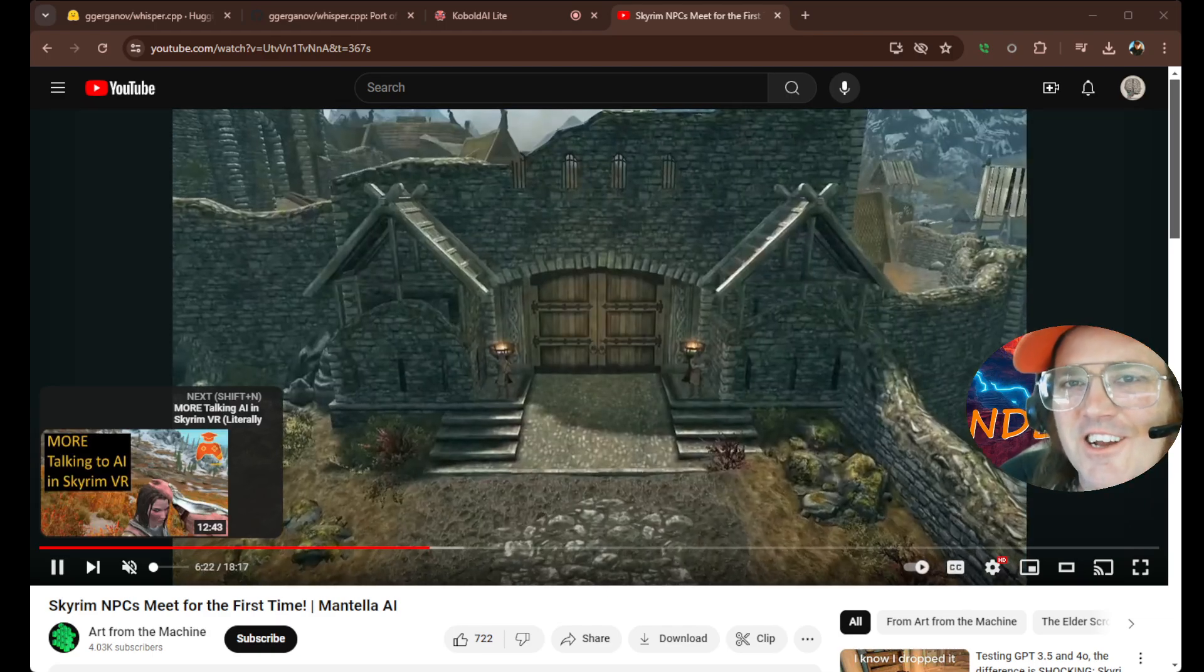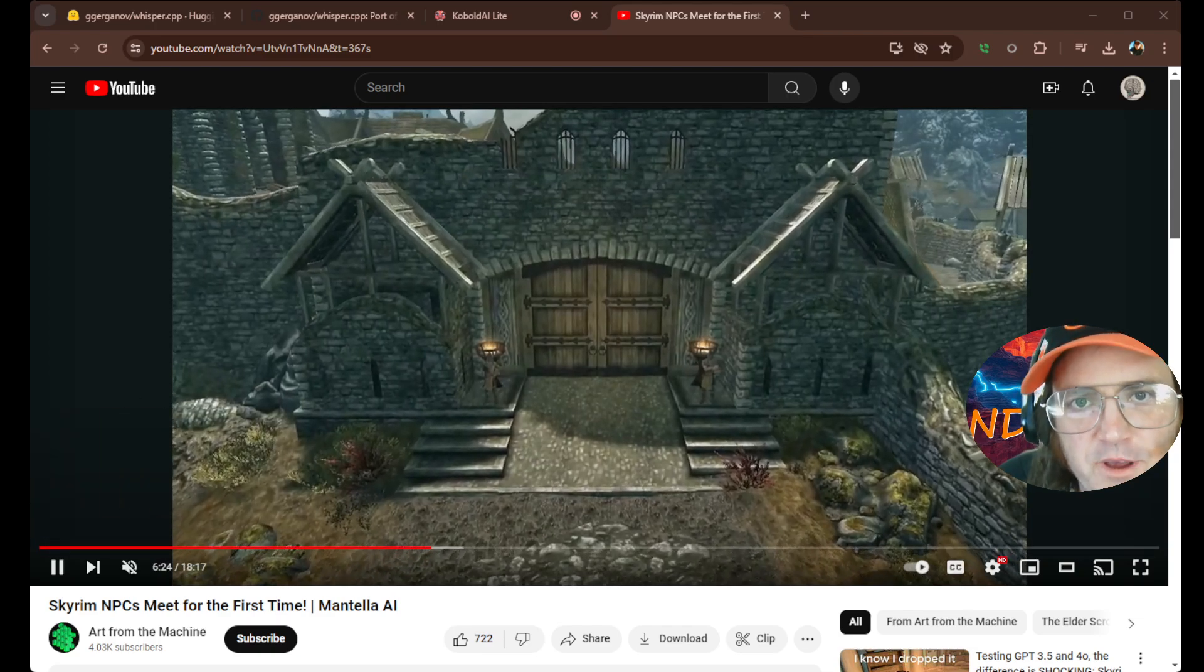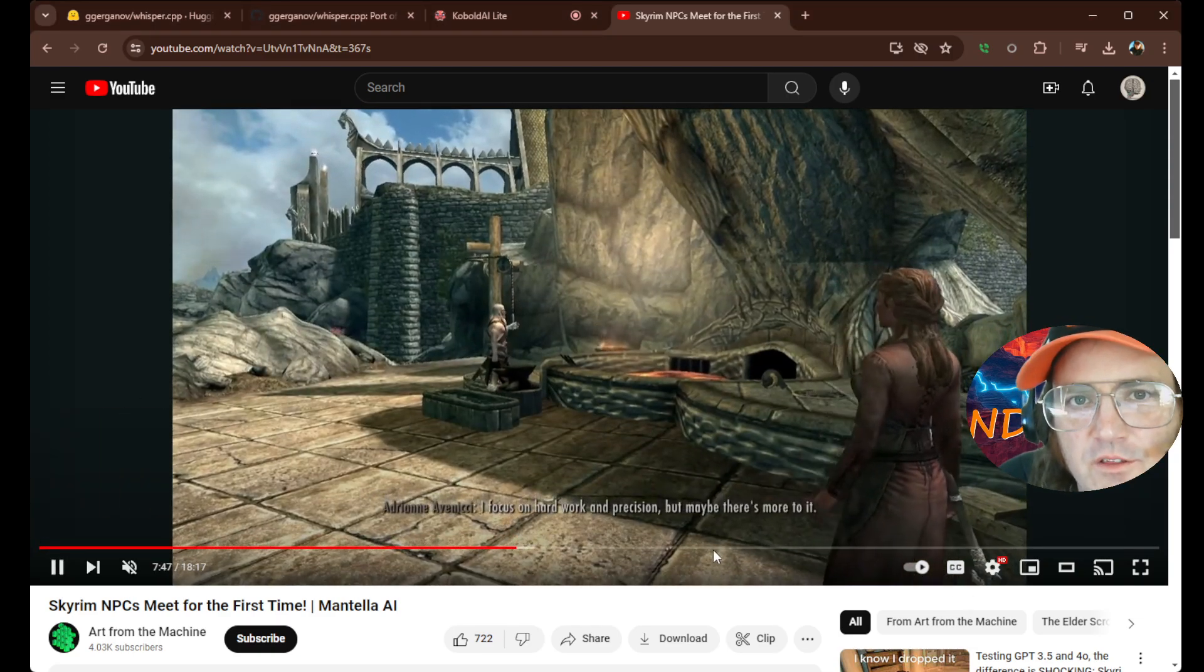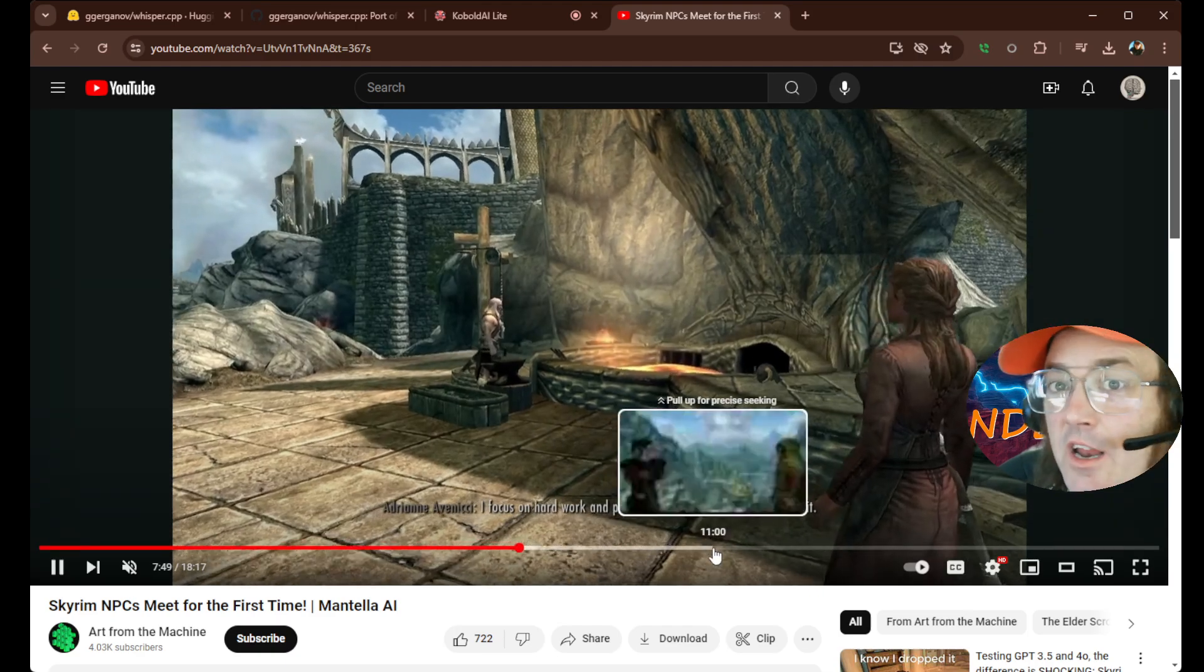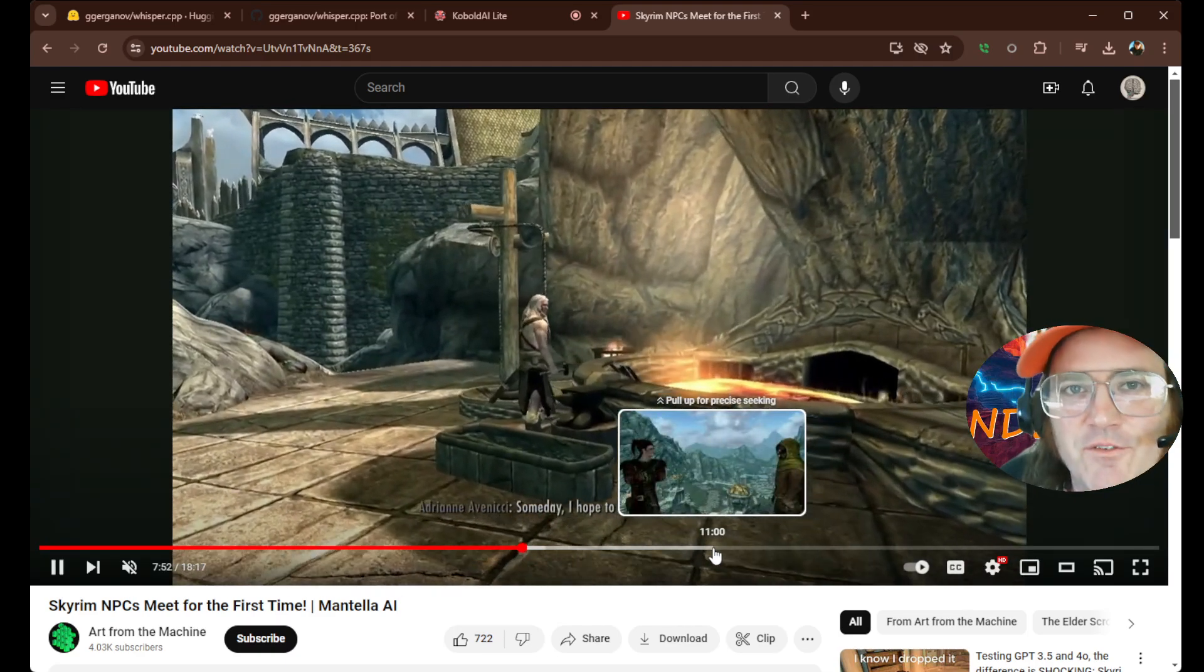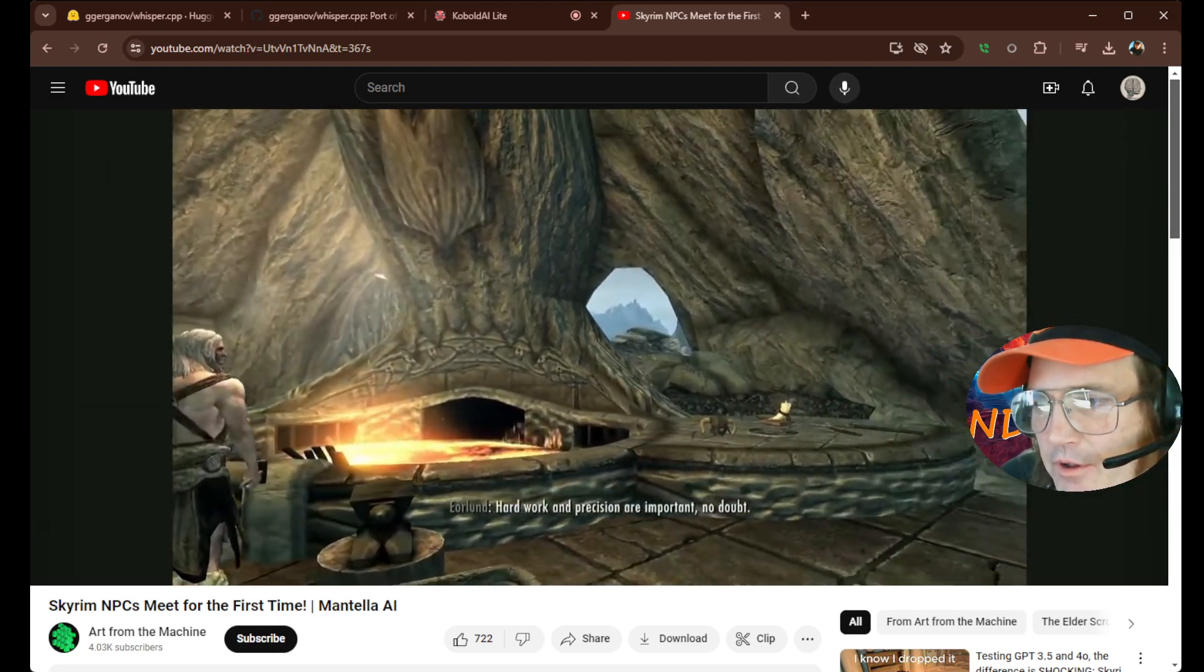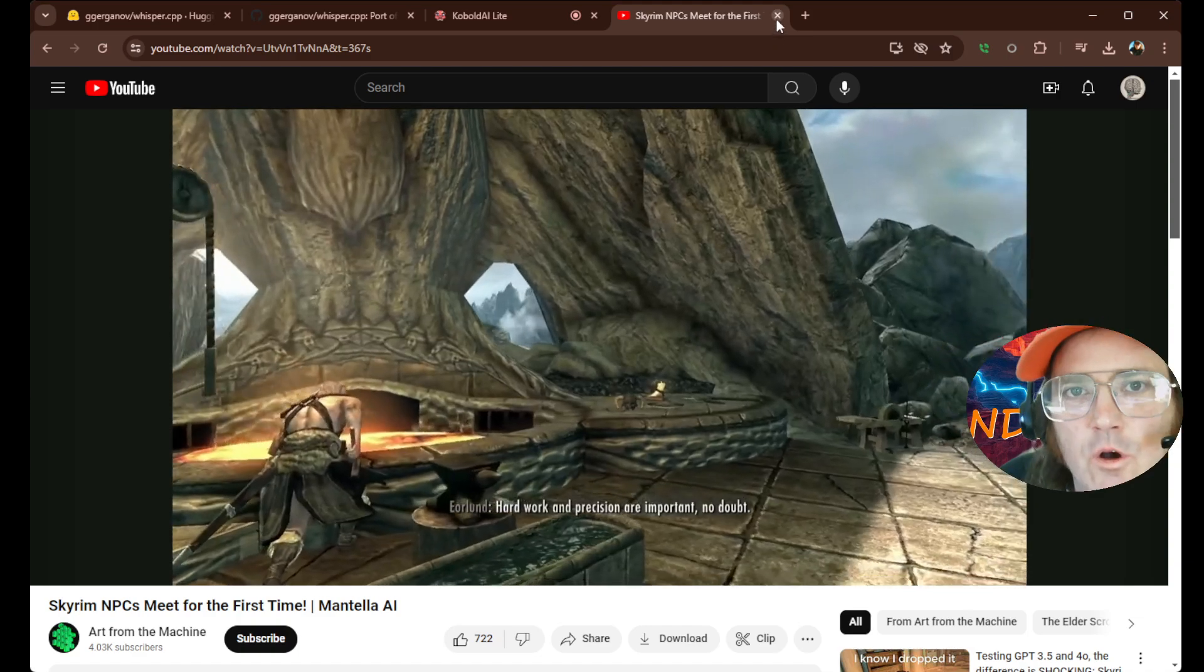So you can actually use this Whisper model, speak to it, it sends it into the NPCs, and then it actually uses ChatGPT to give you answers back. So that's a pretty incredible application of this technology.